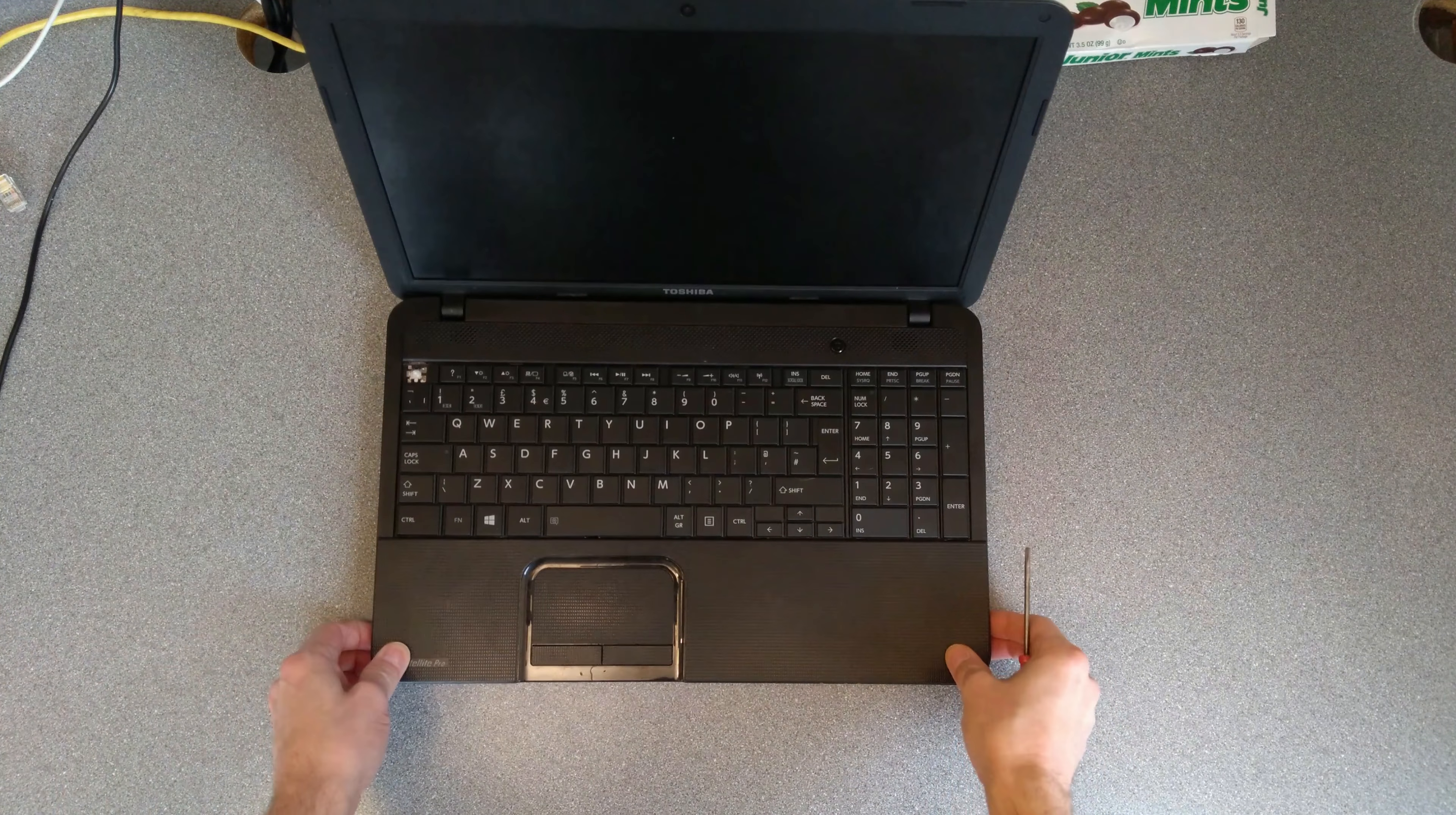Yep, there we go, so I've now got that slightly away from the underside, and then I just need to go along the rest of the bottom part of this keyboard. Okay, another one there, another one there, that one apparently wasn't clipped down well enough anyway.